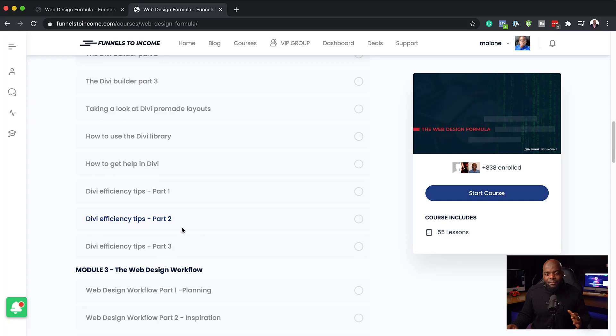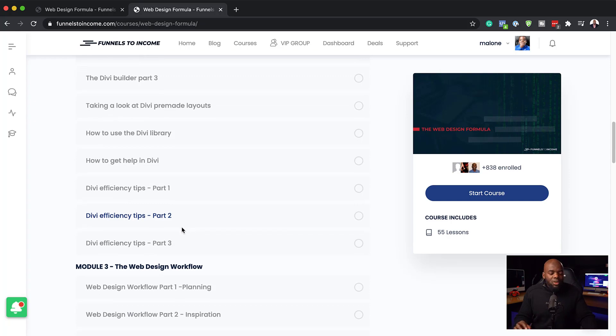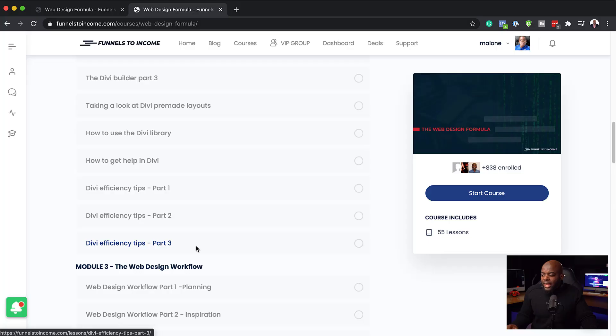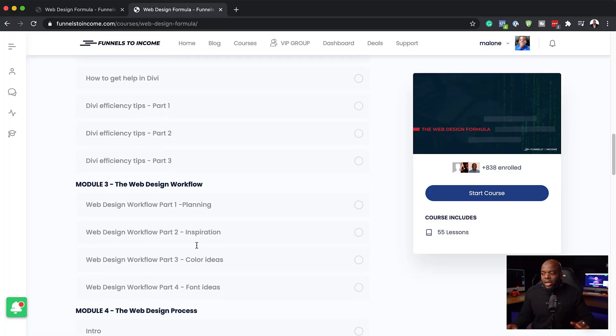Here's the thing: every time you use Divi, you want to make sure you have some key shortcuts that help you design your websites really fast. So again, I go through all these key shortcuts to enable you to design your websites really fast.